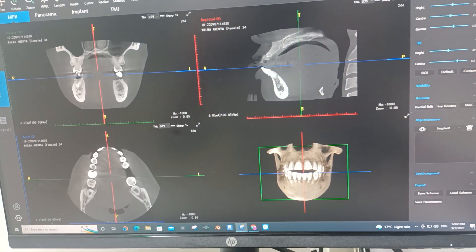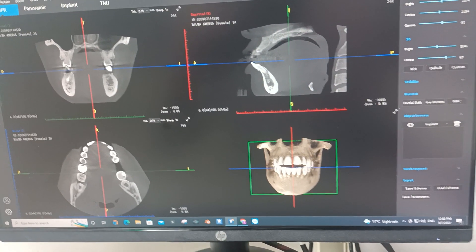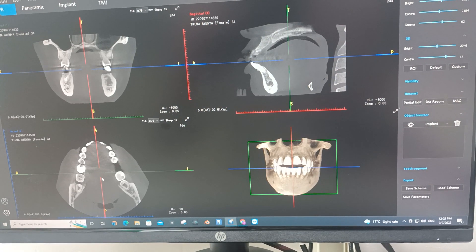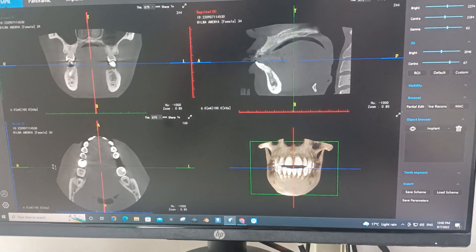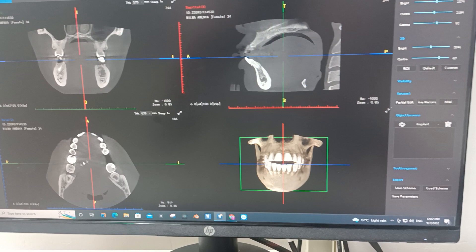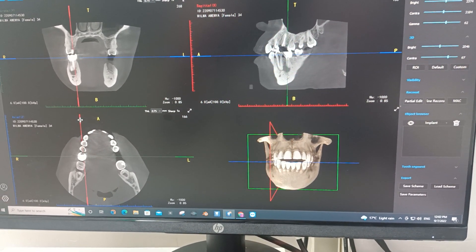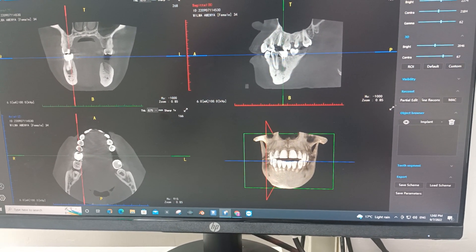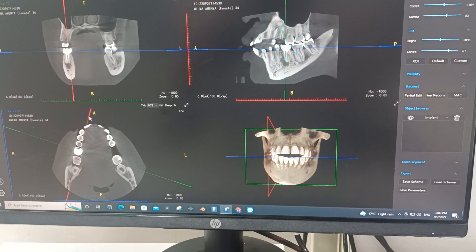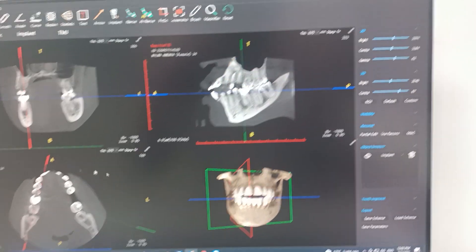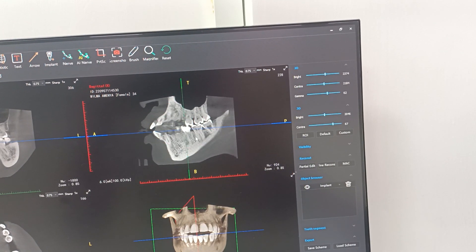So that's an image of the CBCT we've taken of the patient. It appears in four views: there's a coronal, there's a sagittal, there's an axial view. We can actually come here and drag this crosshair, and then with the red one you can actually rotate it. Notice what happens to this as you do so.